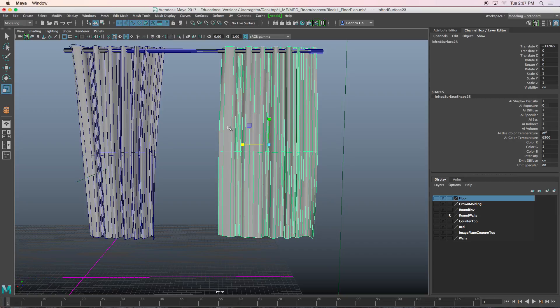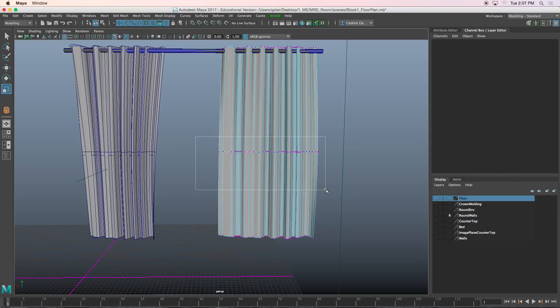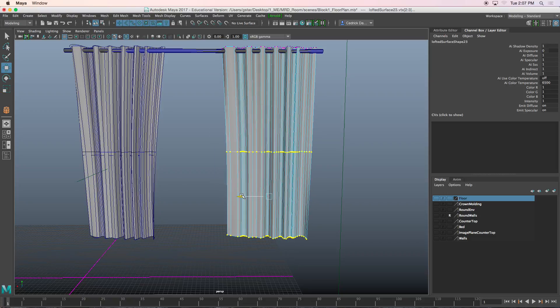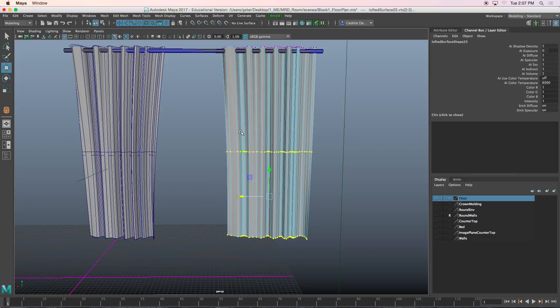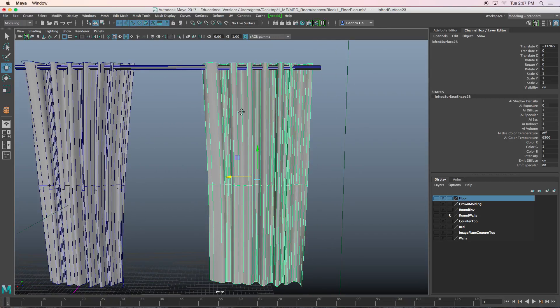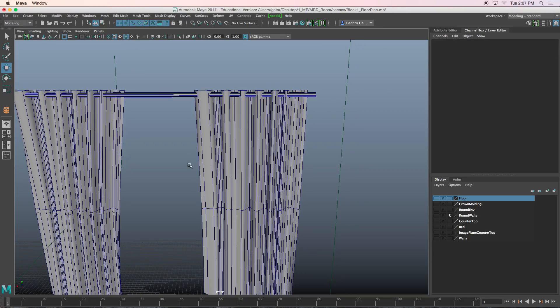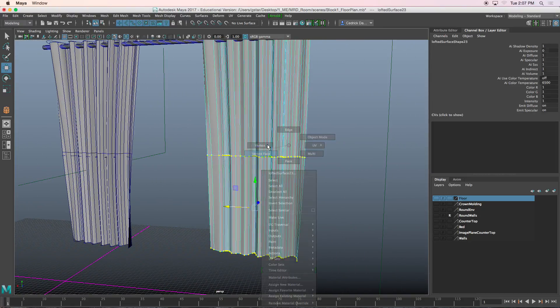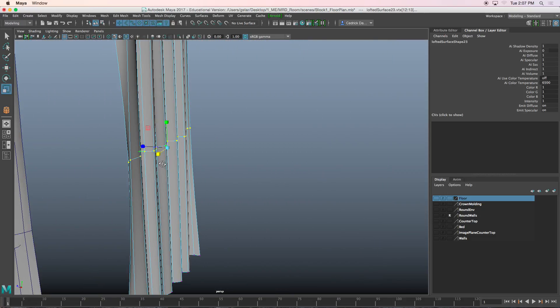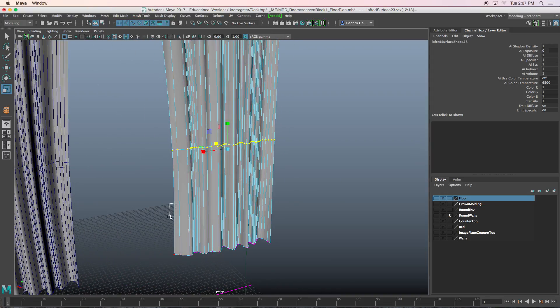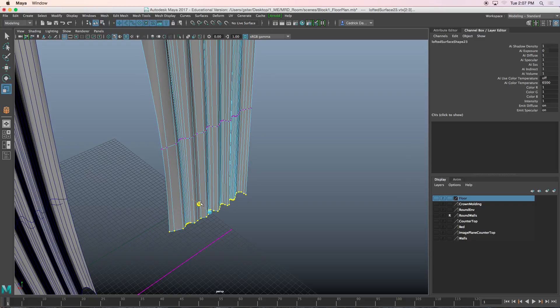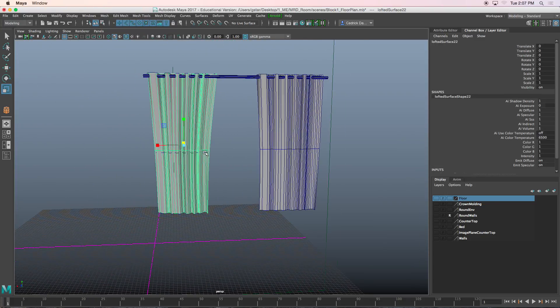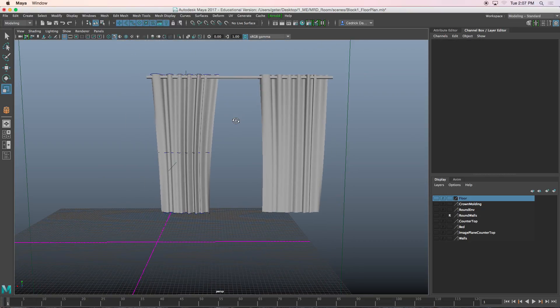And then I can take this guy over here, select all the vertices at the top and bottom, and maybe scale it down like this. Now again, if you wanted to add more variation like in the geometry, just select the vertices and maybe you scale them flat that way. So it doesn't feel so curvy and undulated. Like the folds aren't the exact same as the other one. And there you go. That's your curtain.